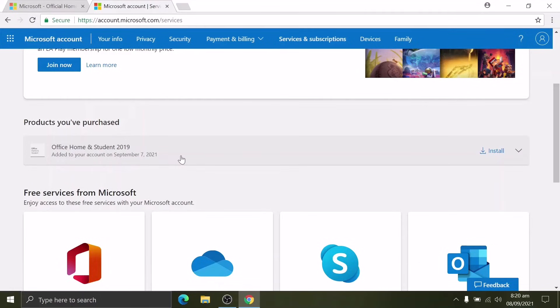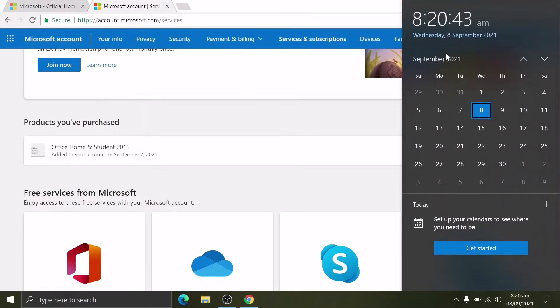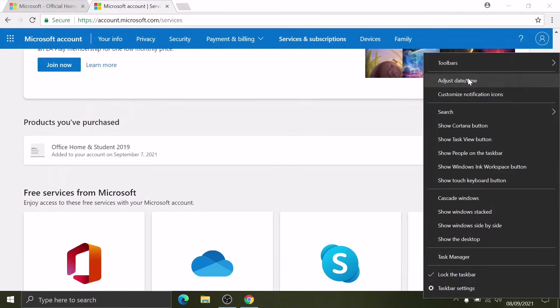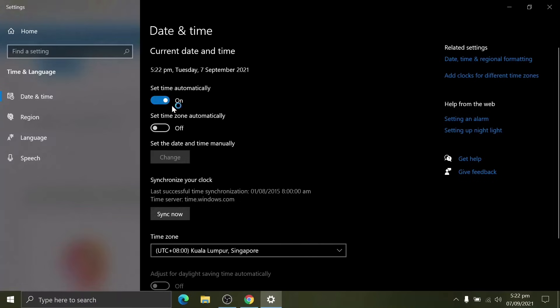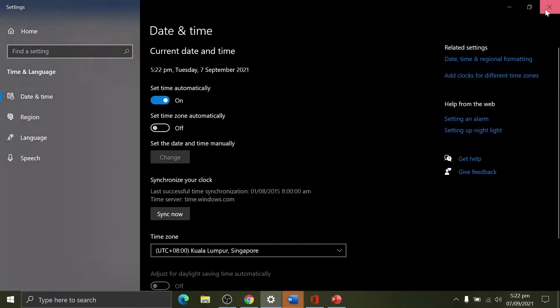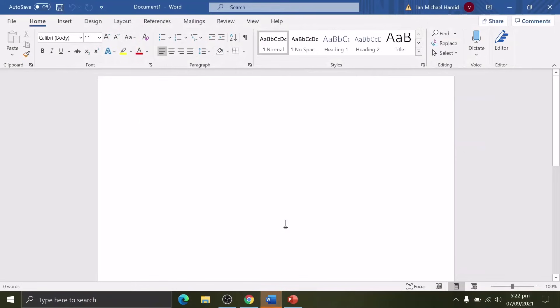Oh wait, my bad. I forgot to set the correct time and date. Must set it quick and fast. Okay, it's September 7. Oh wait, wait, wait, the update for Microsoft Office 2019 was installed.